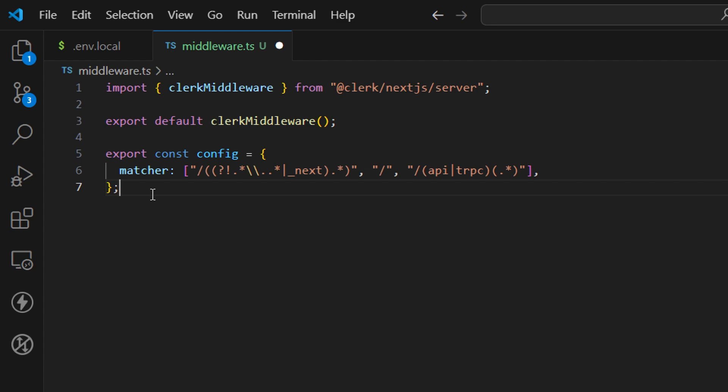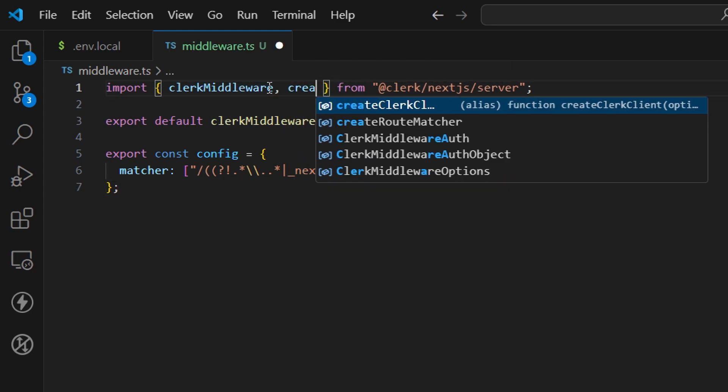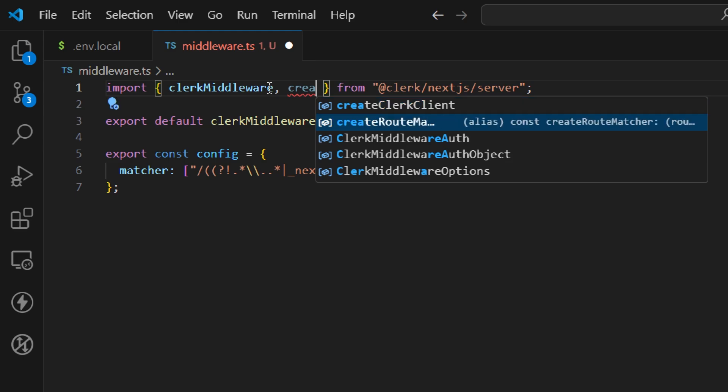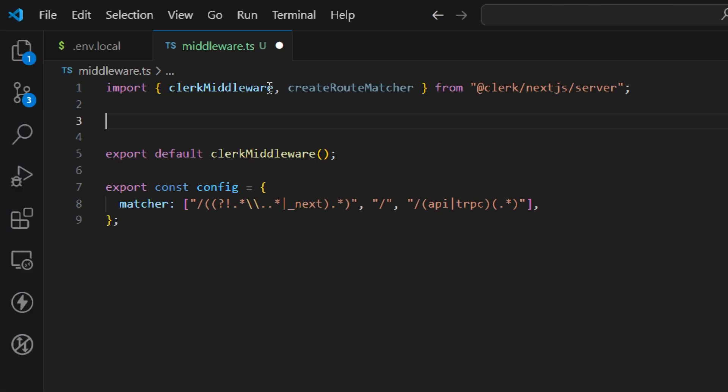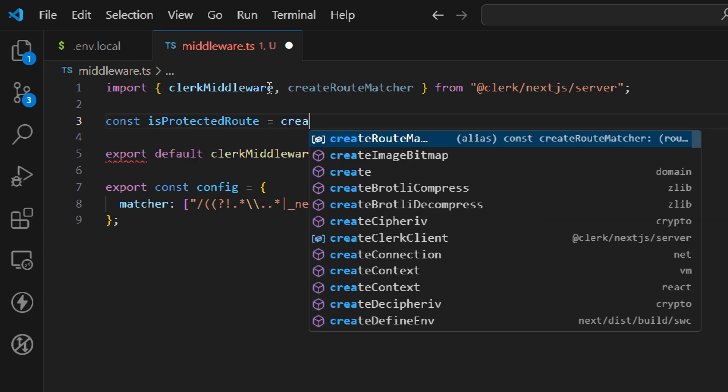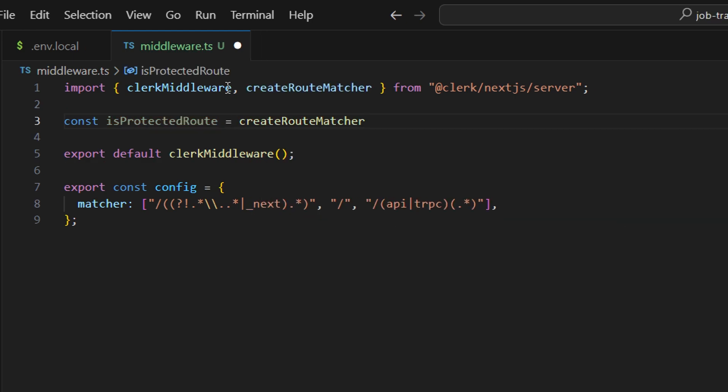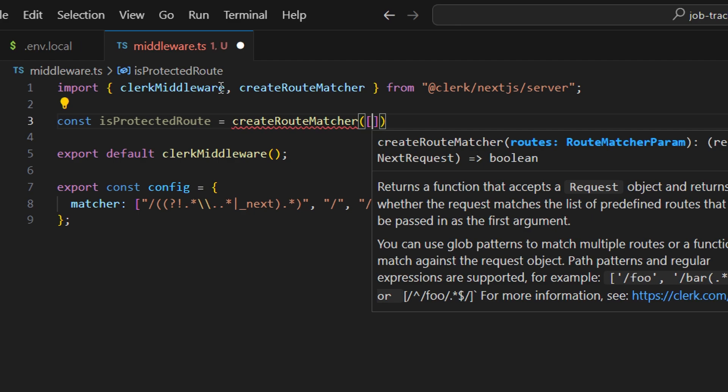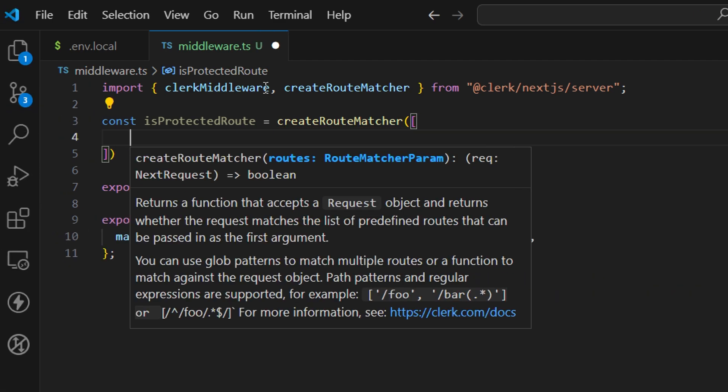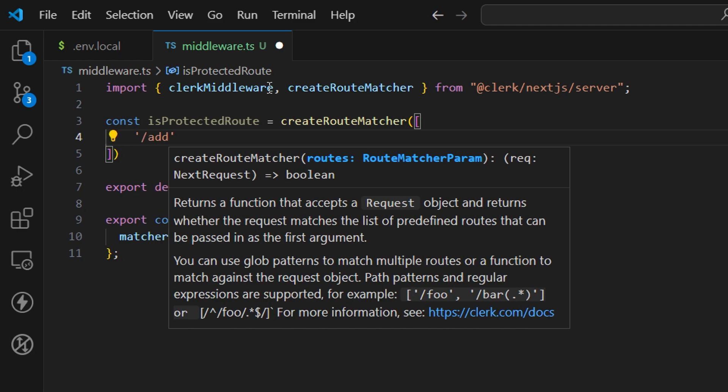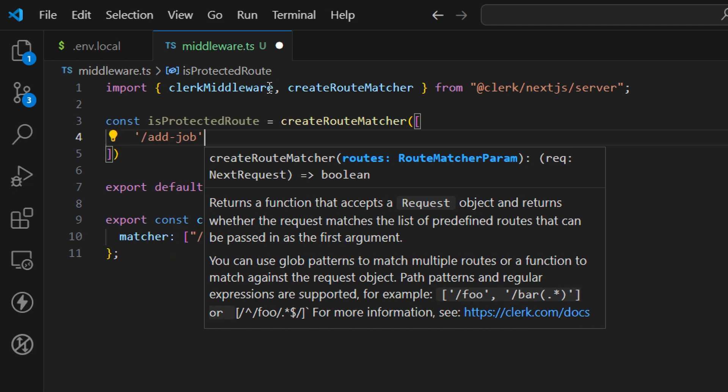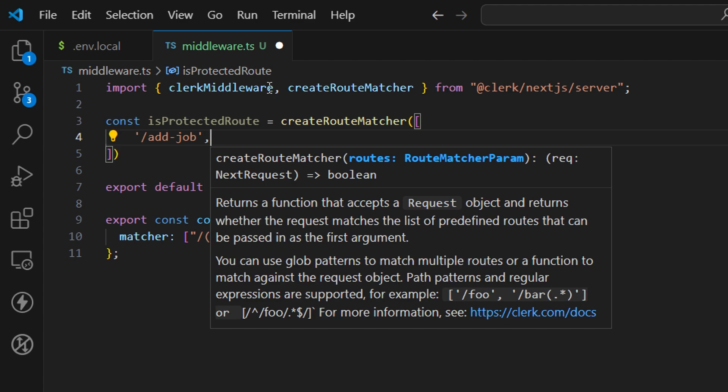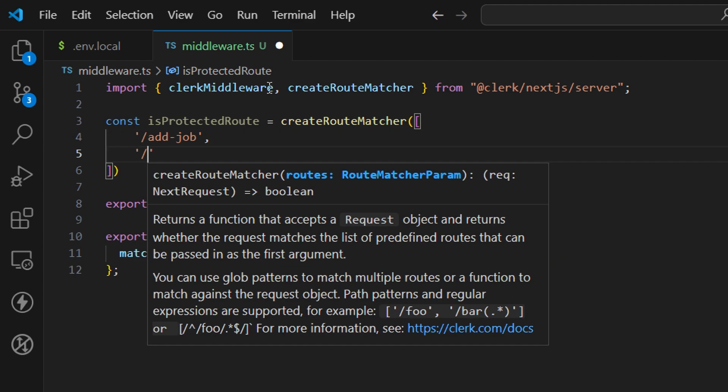Now we want to provide what are the protected routes in our application. We need to import another function called createRouterMatcher. Let's create a new variable to store our protected routes called isProtectedRoute. Here we're going to call our function and provide an array of routes. Inside the array, the first one is /add-job. We created three pages and we're going to add all of them.